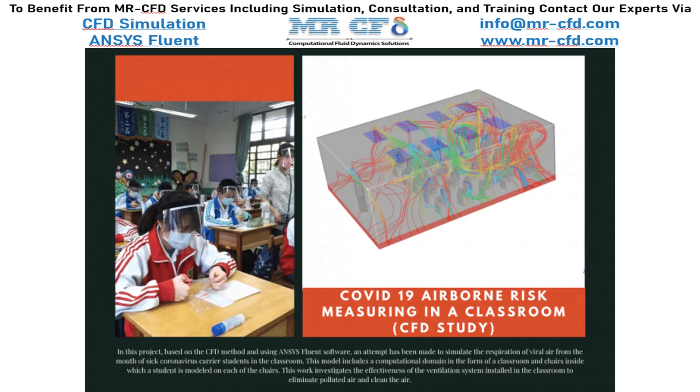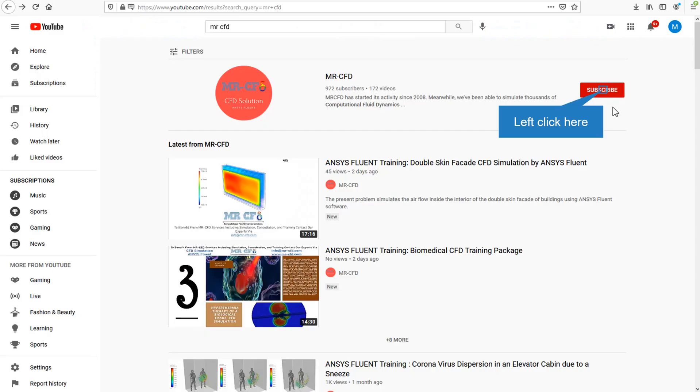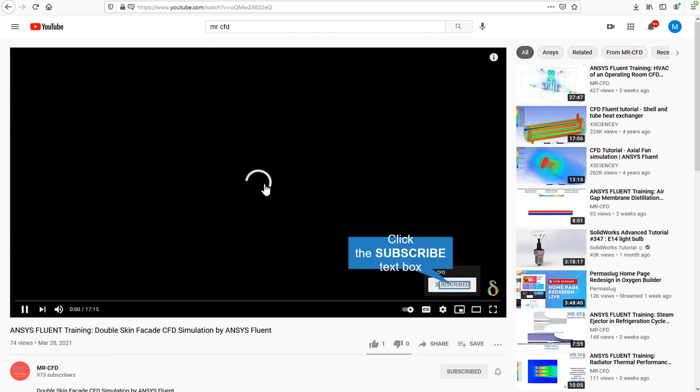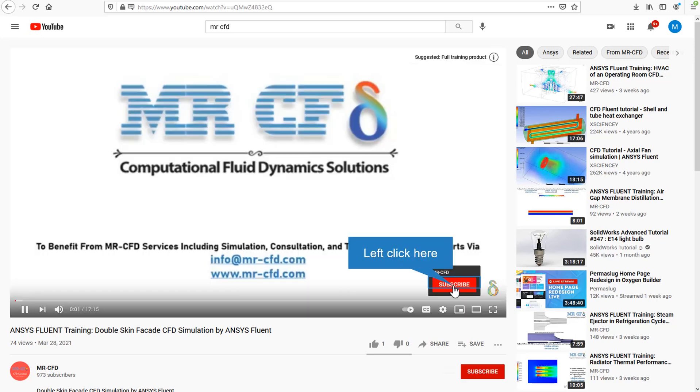In this project, we will perform COVID-19 Airborne Risk Measuring in a Classroom. By clicking on the subscribe button, you will be informed about the newest CFD training videos by MrCFD. Or if you are watching the training video, click on the MrCFD logo and subscribe.